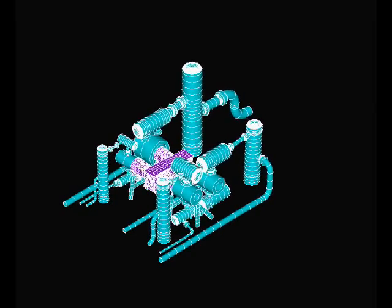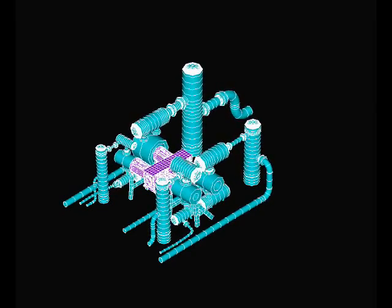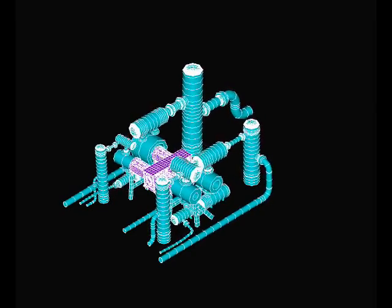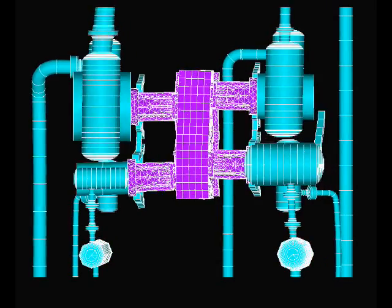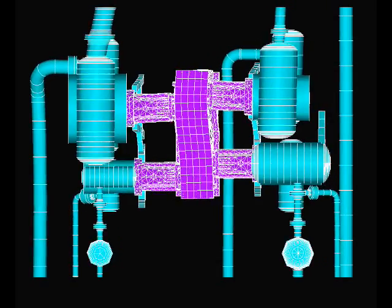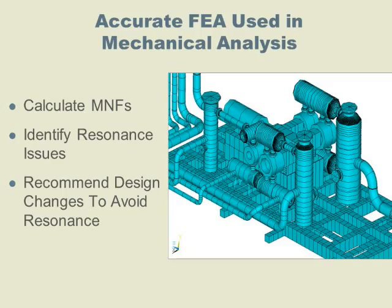Using our proprietary modeling tools and extensive field database, we develop accurate finite element models to identify where resonance occurs.